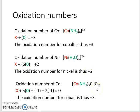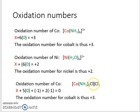Here we have another metal complex with cobalt. We have ammonia — that ligand is called the amine ligand — there are five, so it's penta amine. We have a chloride ion here which is a ligand because it's inside those brackets, and we have some chloride ions which are outside the brackets functioning as anions.